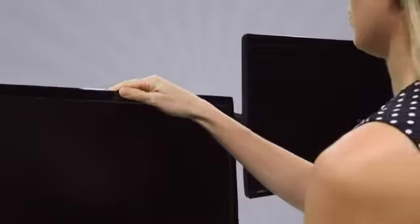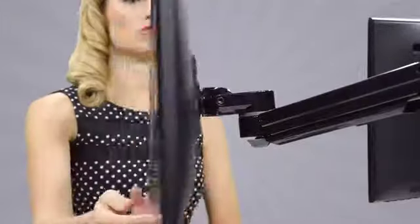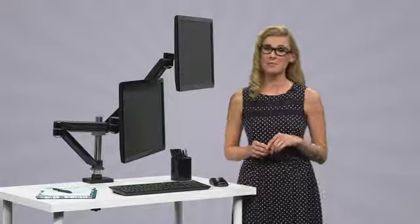Now you can move your monitors side by side, one behind the other when not in use, or turned around to share information with another.